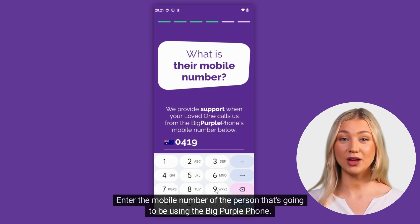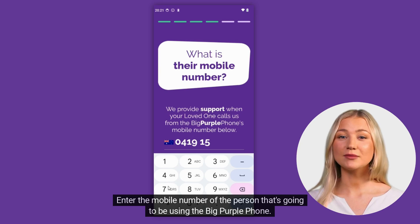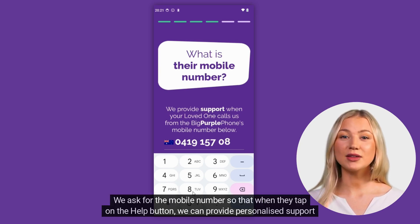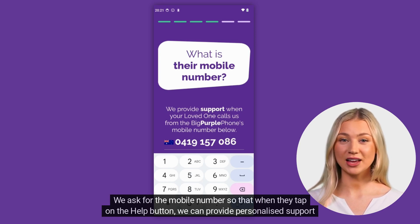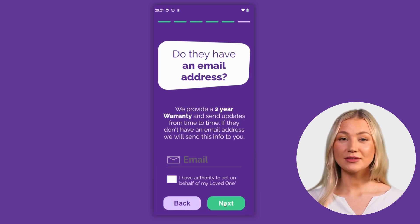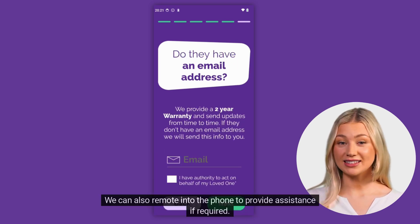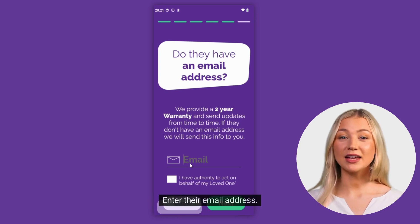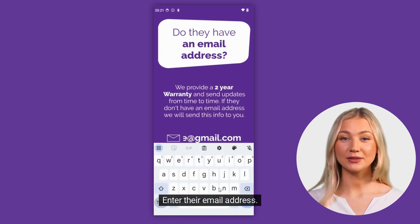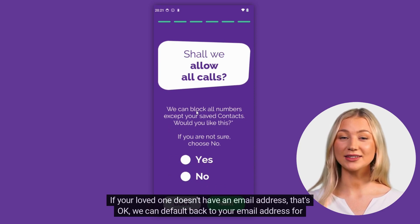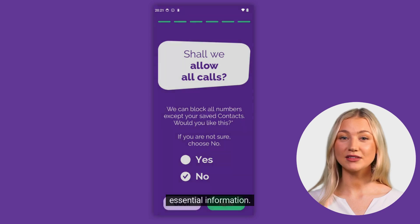Enter the mobile number of the person that's going to be using the big purple phone. We ask for the mobile number so that when they tap on the help button we can provide personalized support live over the phone. We can also remote into the phone to provide assistance if required. Enter their email address. If your loved one doesn't have an email address, that's okay — we can default back to your email address for essential information.